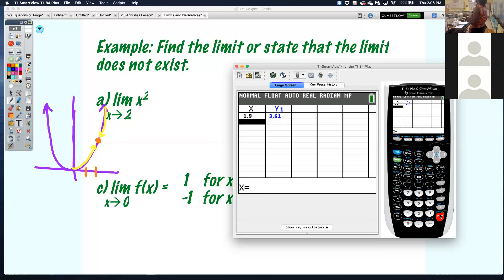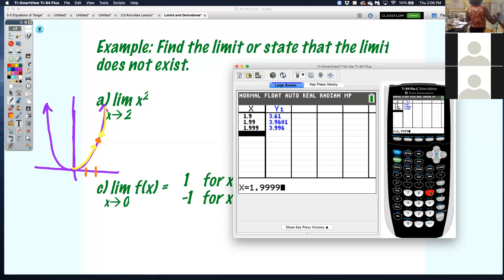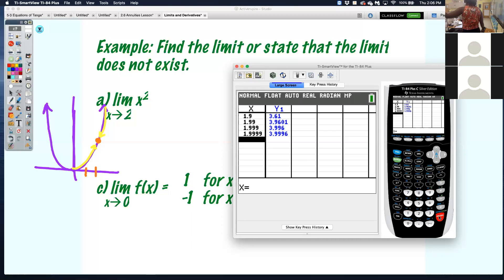It's pretty close to 2. So enter 1.99, then 1.999, then 1.9999. When I look, this number looks like it's getting really close to 4. By plugging in 1.9, 1.99, 1.999, that's coming from the left-hand side.